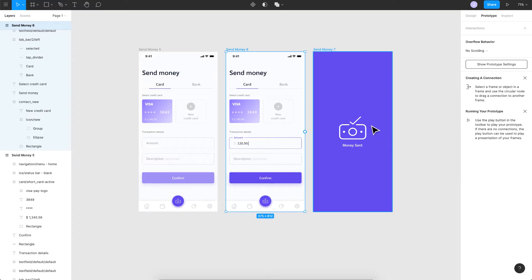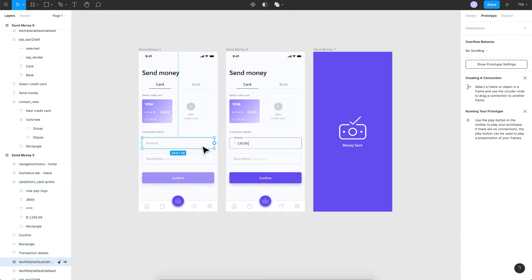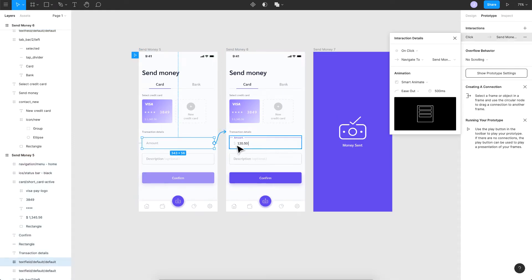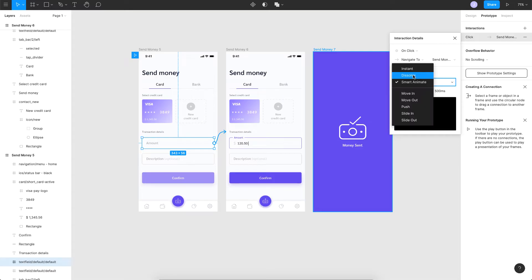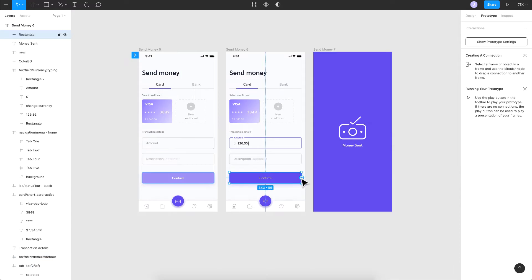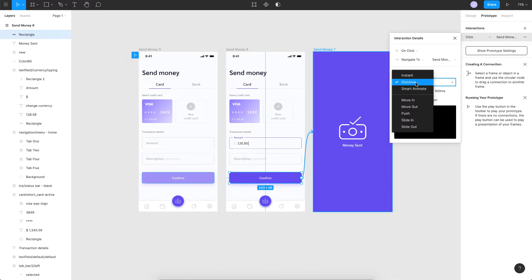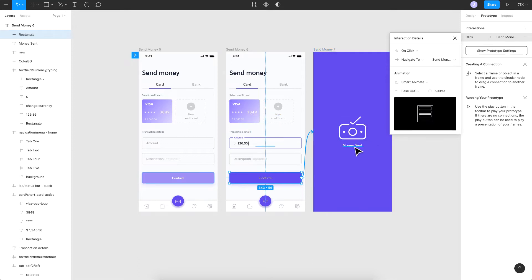So let's quickly go ahead and prototype this. I'll go to the prototype tab here and I'll link up the amount to the next one where the amount is displayed. Maybe I'll use dissolve here so that the amount appears and also the confirm button is enabled. The confirm button will be linked to the next one, but I want an animation here, so I'll go for smart animate so these two will just fade in and this color will grow up from the top.